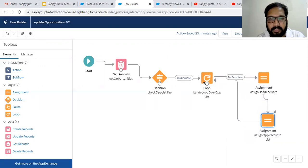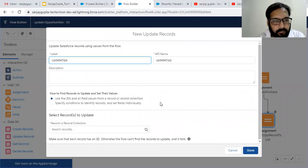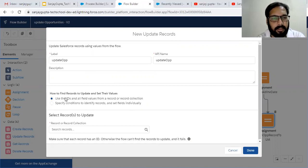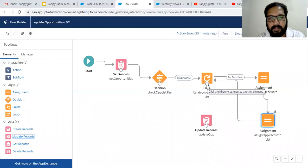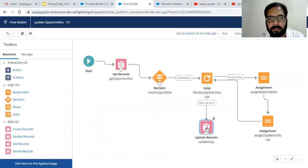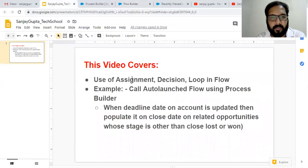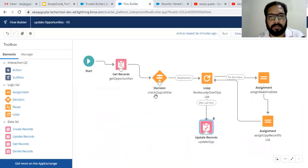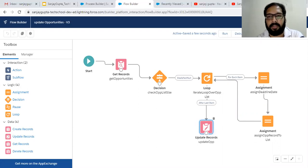This loop will iterate for each item: deadline date is assigned, the record is added to the list, and then it moves to the next iteration. When the loop terminates after the last item, an Update Records element is executed — using all fields from the record collection Opportunity List To Update — to update all the opportunities. I then save the flow with a new version and activate it.